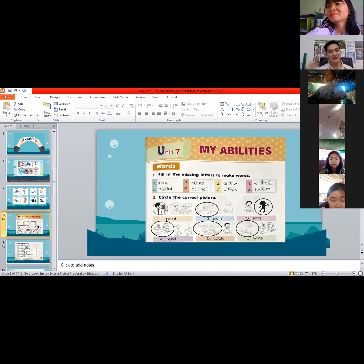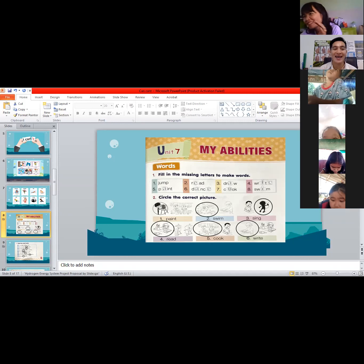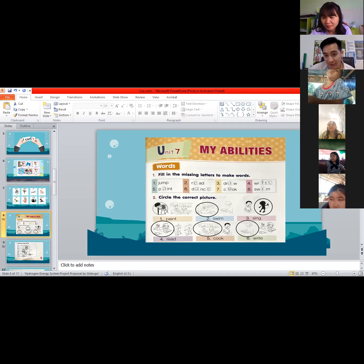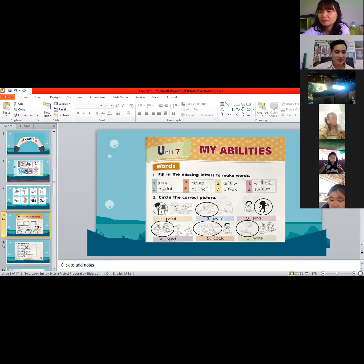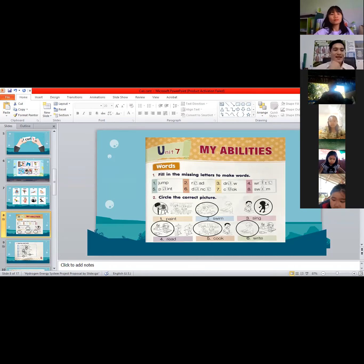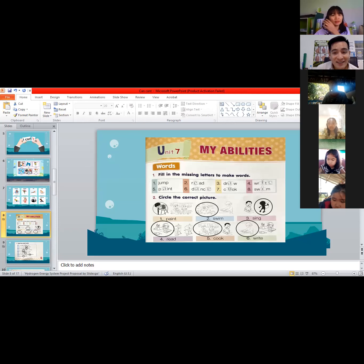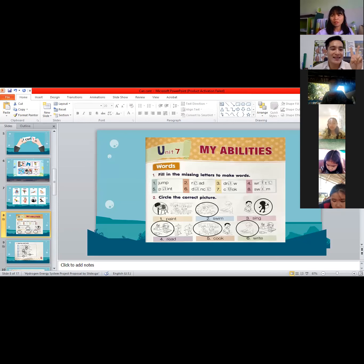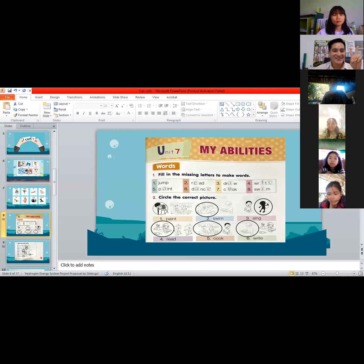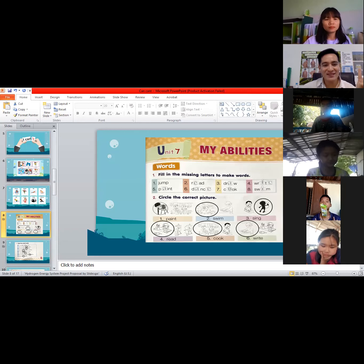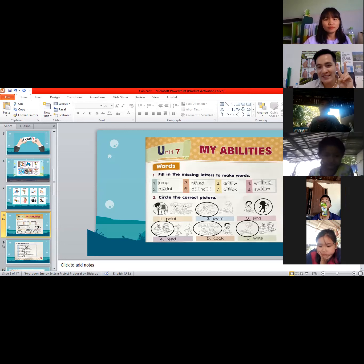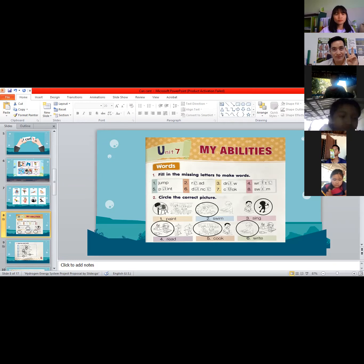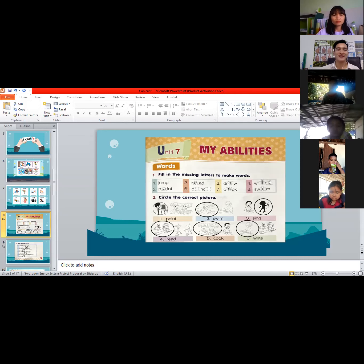Number three, we have the word 'sing.' Is it the first or the second picture? Look at the picture. The answer is number two — very good! Encircle the second picture for 'sing.'